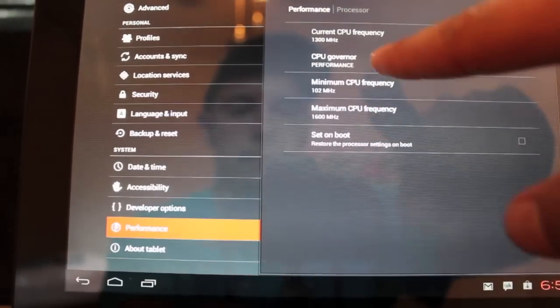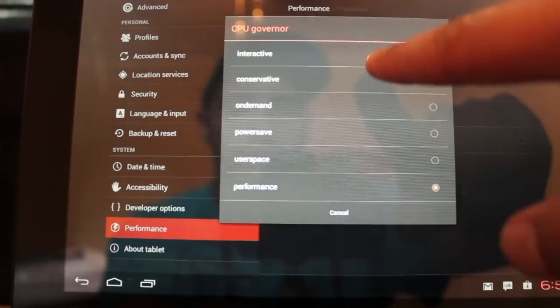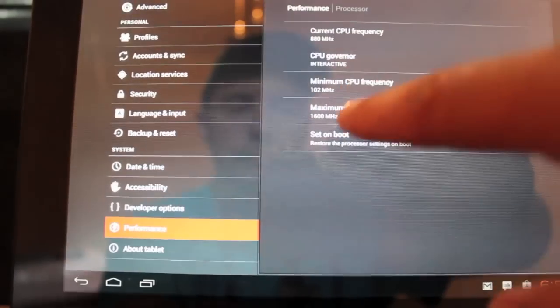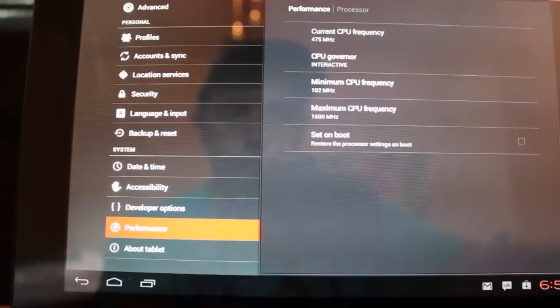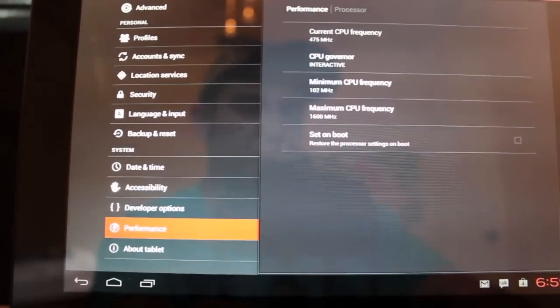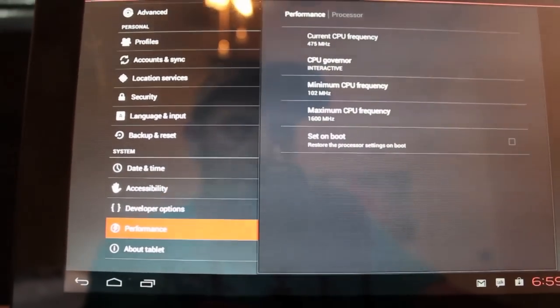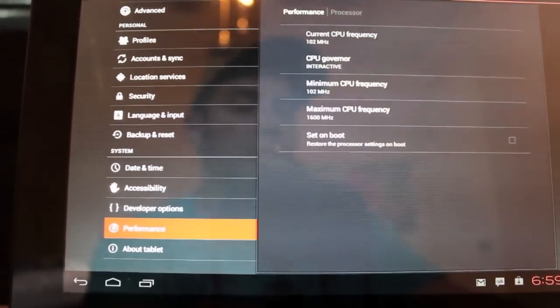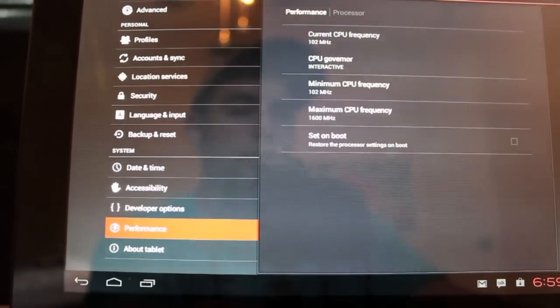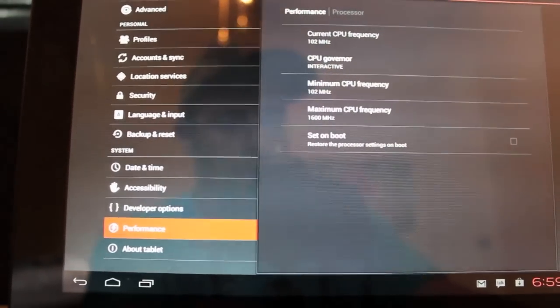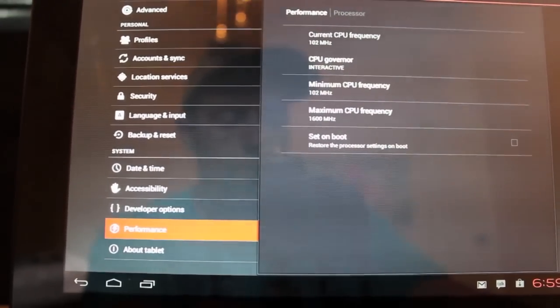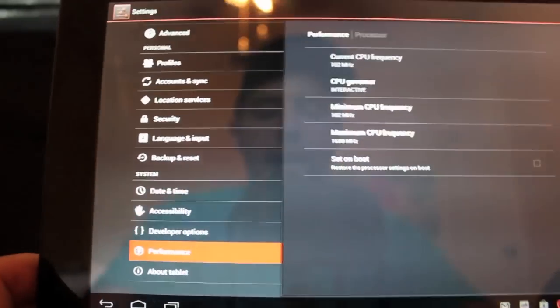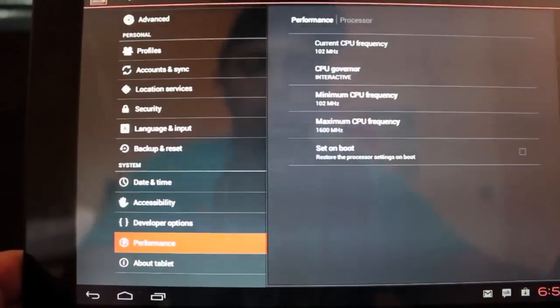So we'll go back and set that back to interactive. And that brought me down to 475 MHz. Why do I need to be running 1300 MHz while I'm just scrolling through settings? That's what I'm talking about. It'll kill your battery to go in that performance mode.